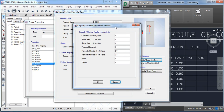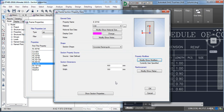We also need to change the property modifier. Set the moment of inertia about axis 2 and axis 3 to 0.35. Also for beams, torsion can be neglected, so you can set it to 0.01. Now click OK.